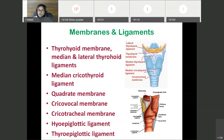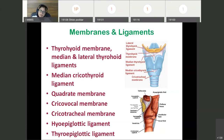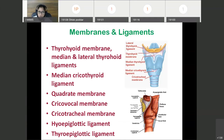There is also the quadrate membrane, the cricovocal membrane, the cricotracheal membrane, the hyoepiglottic ligament, and the thyroepiglottic ligament. The hyoepiglottic and thyroepiglottic ligaments connect the epiglottis with the hyoid bone and thyroid cartilage respectively. The cricotracheal membrane connects the lower border of the cricoid cartilage with the first cartilaginous ring of the trachea.